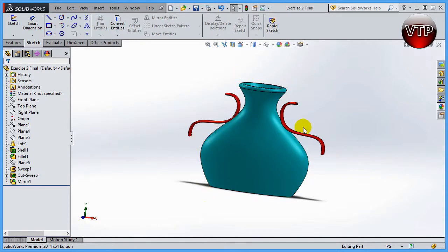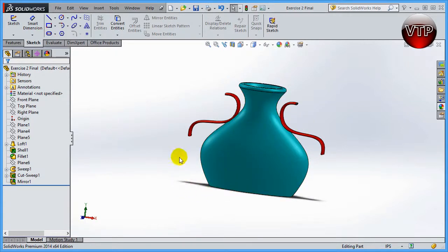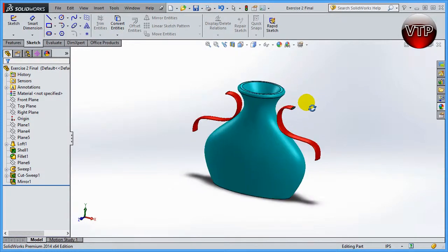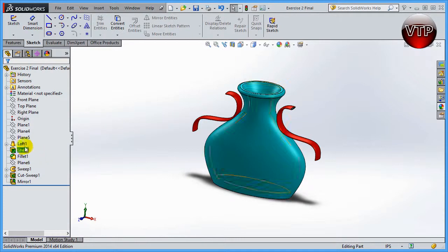We're not going to have a drawing for this, so we're not really following a drawing when we're making this. I'm just going to show you how to create this, or something that looks very much like it, and then save it in the last session.